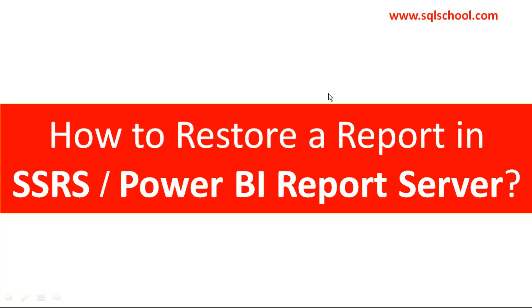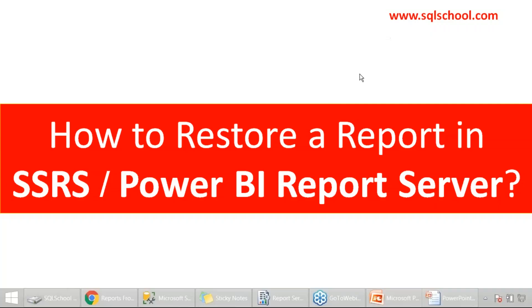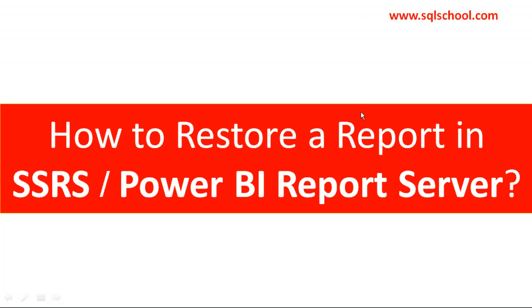Friends, in this video let me show you how to restore a lost report. Assume you removed or deleted a report by mistake or for some reason in your SSRS report server or Power BI report server, the paginated report, and you would like to get it back assuming you have your database backup with you.